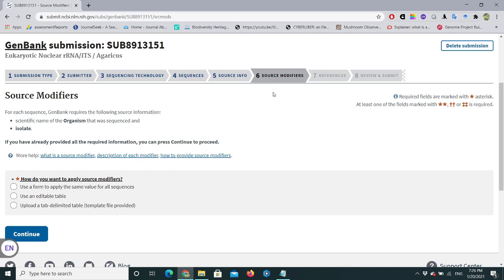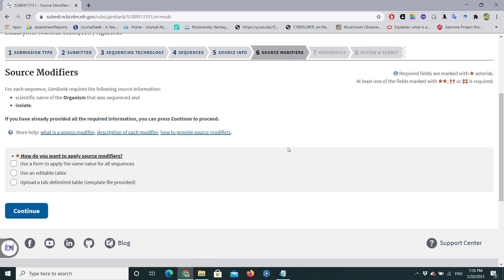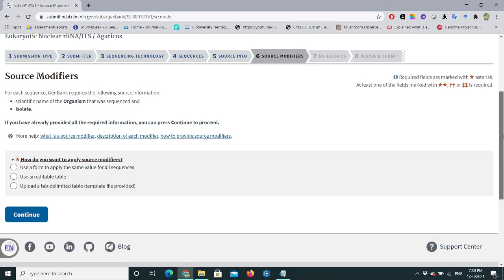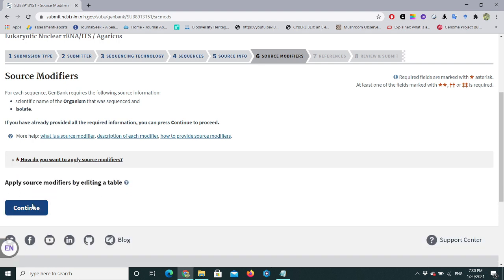Now we have step six — Source Modifiers. Here we need to label our sequences with important information such as country name, organism name, isolate, and strain. There are three options: use a form to apply the same values for all sequences, use an editable table, or upload a tab-delimited template file. I'll choose 'Use an editable table', select Update, and click Continue.